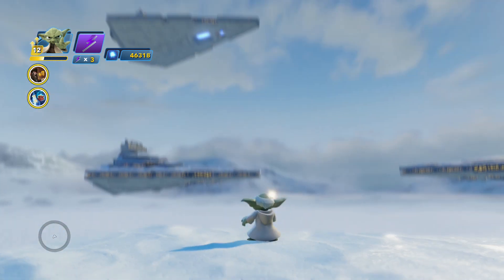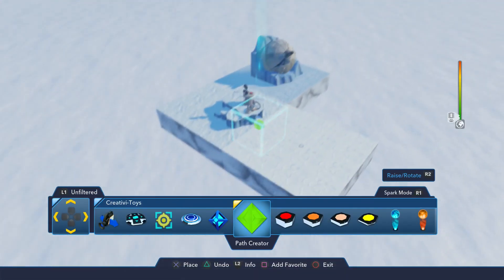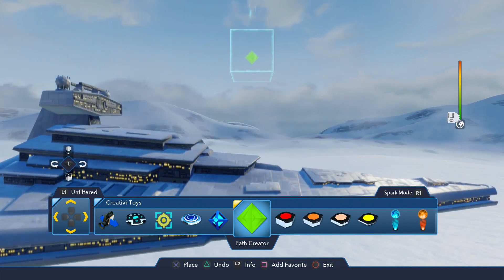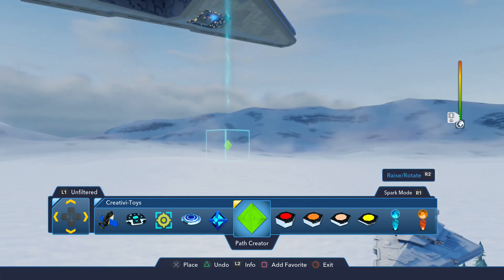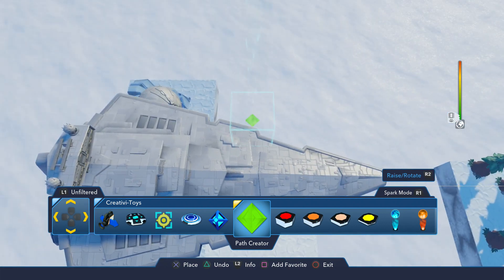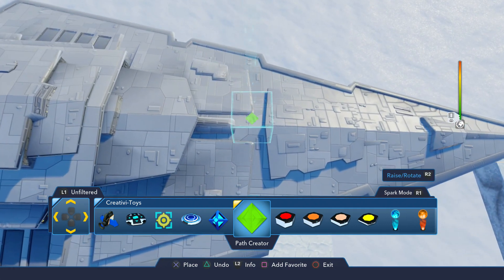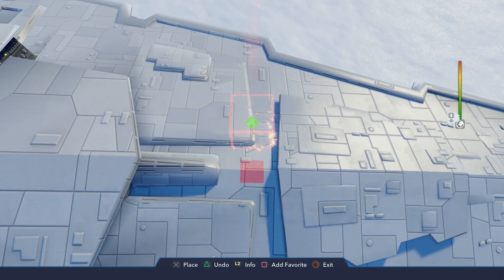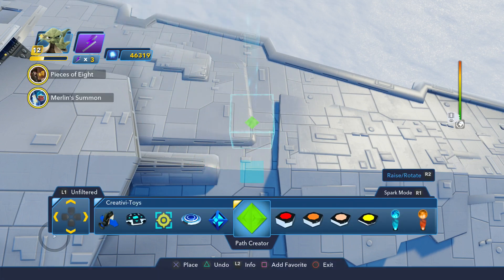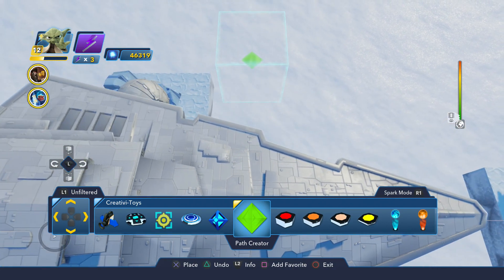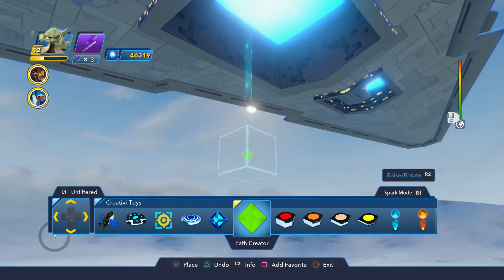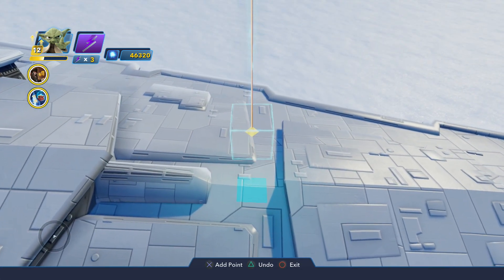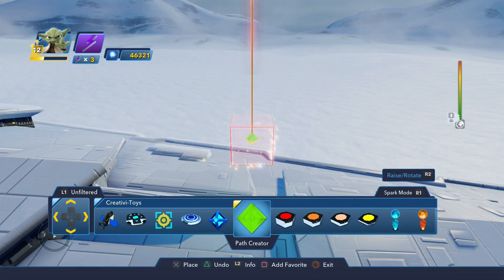Now we need to draw a path from the Star Destroyer above to the one below. We're going to bring out our Path Creator. We need to see where we want the actual impact point on the Star Destroyer to be — dead center looks really good when the ships collide. Let's exit out of there and go back up until we get right below the ship. We'll start the path here and go straight down until we reach that point right above the lower ship. That looks good, so now we'll exit out and do the same thing we just did with the other Star Destroyer.